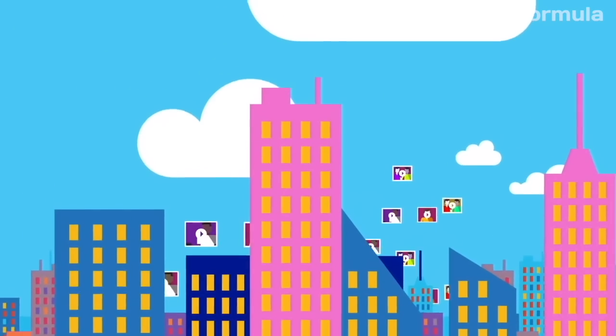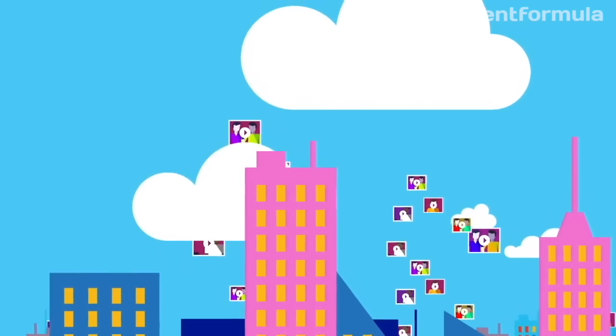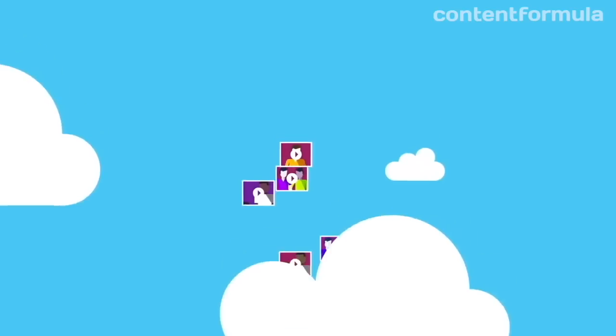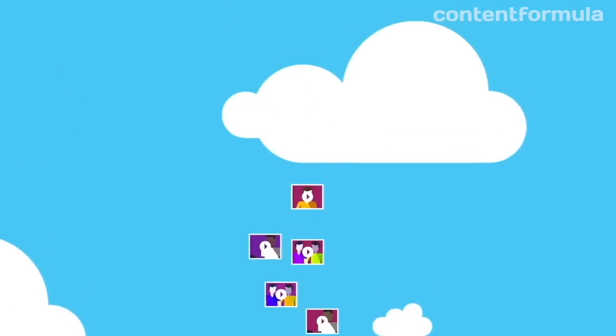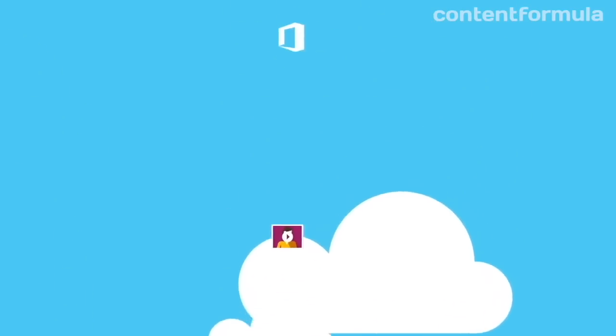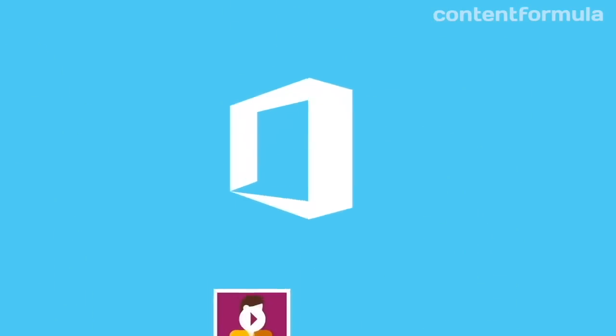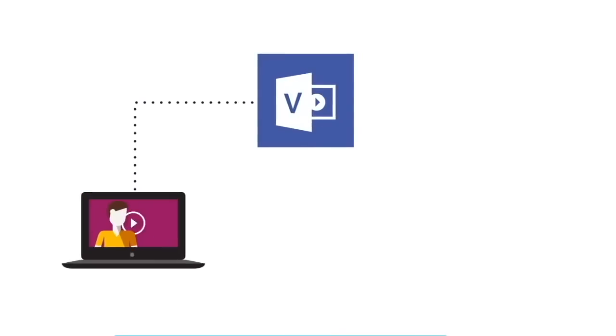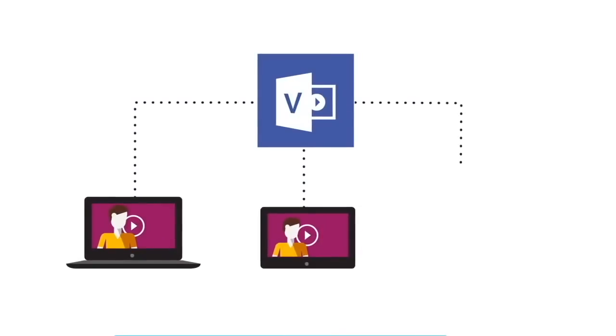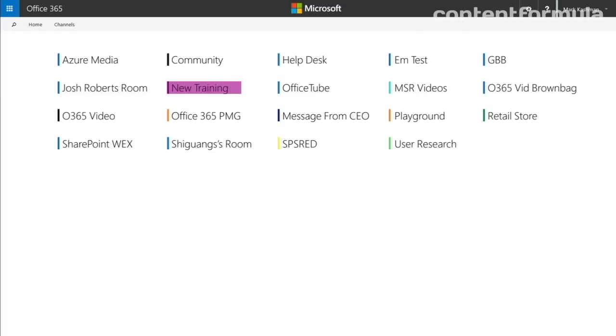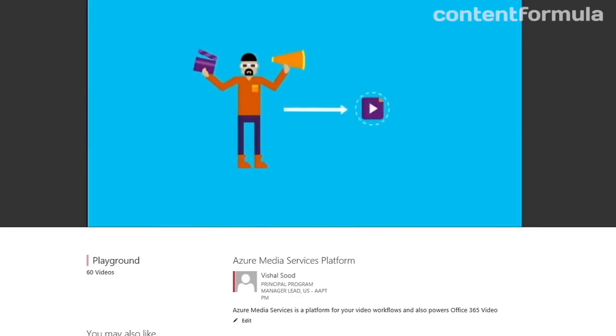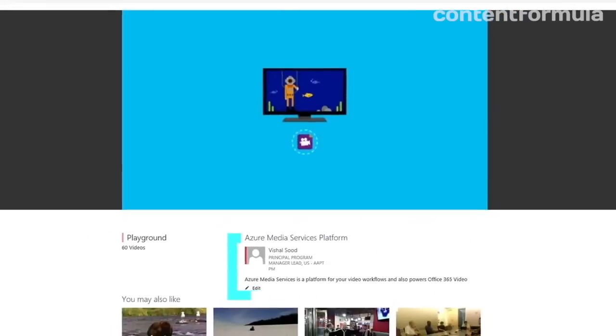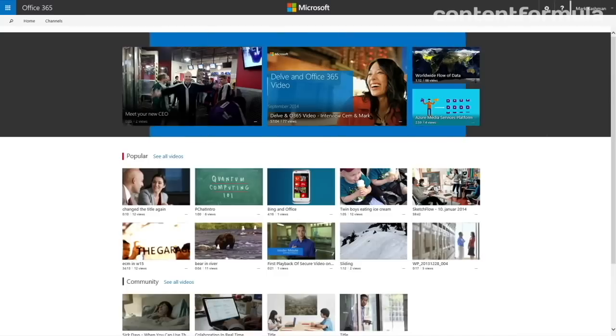Office 365 Video allowed employees across a business to upload video and have it converted to the right format automatically. Other employees could then stream the videos without needing video player software. You could create different channels and people could search for videos by using keywords found in the titles or descriptions.